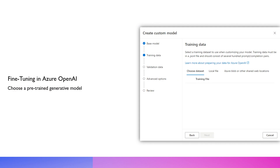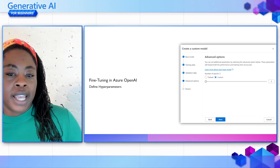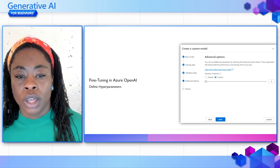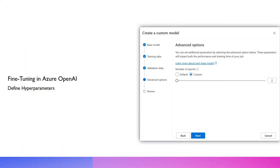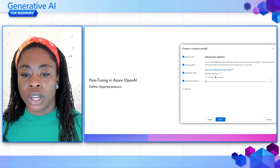Next, you have a choice to apply hyperparameters. One of these hyperparameters might be something like an epoch, which defines the number of times that the learning algorithm will work through the entire training dataset. Finally, after selecting your data and your hyperparameters, you can start training the model with the dataset. As soon as it's done, you're ready to use this new fine-tuned model.